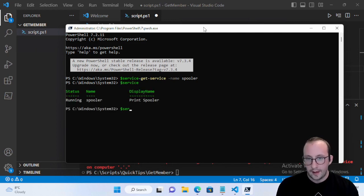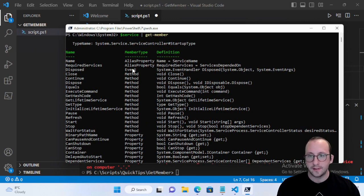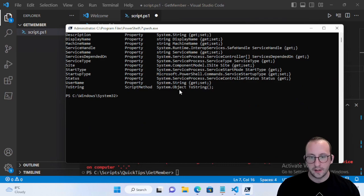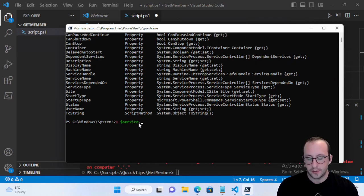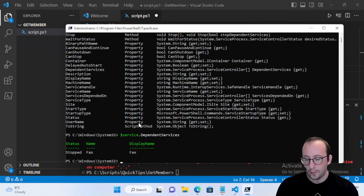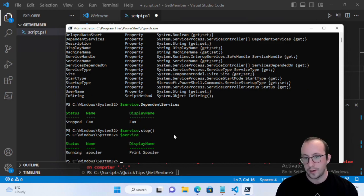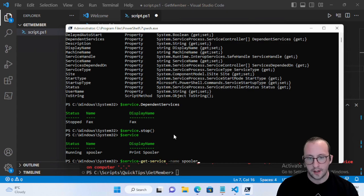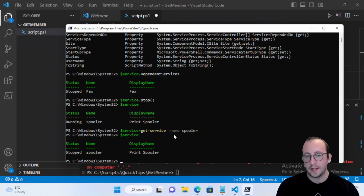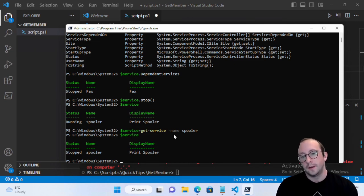In the admin console, we do Get-Service for the Spooler and assign it to $service, making sure it's running. We can even run Get-Member in the console to see all our properties, methods, events, and alias properties. Then we do $service.Stop() and run that. If we look at the variable, it still shows running because we haven't refreshed it, so we reinitialize $service with Get-Service and can see that it is now stopped.